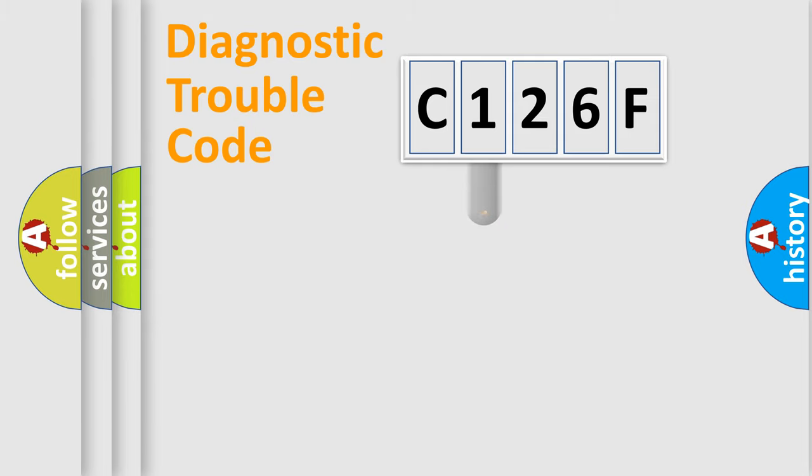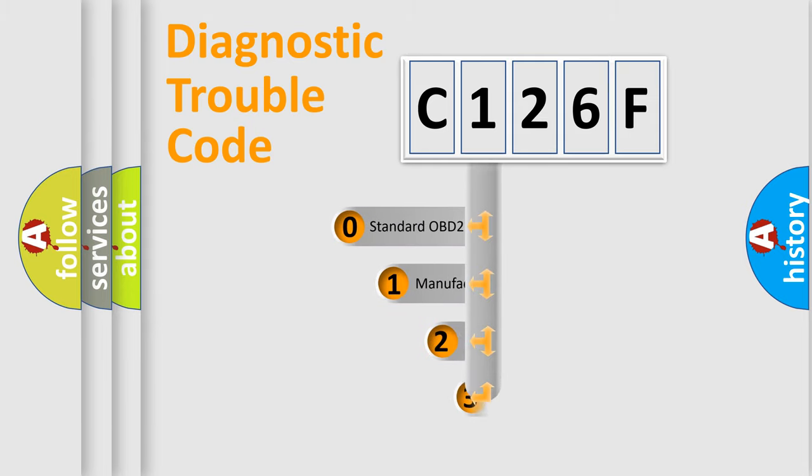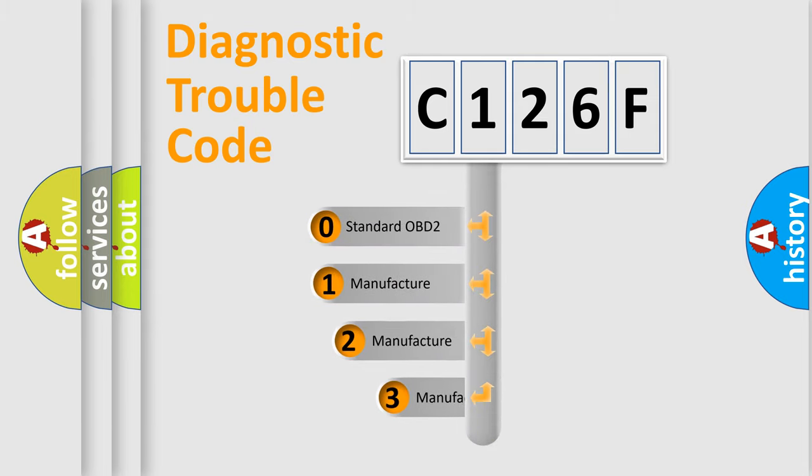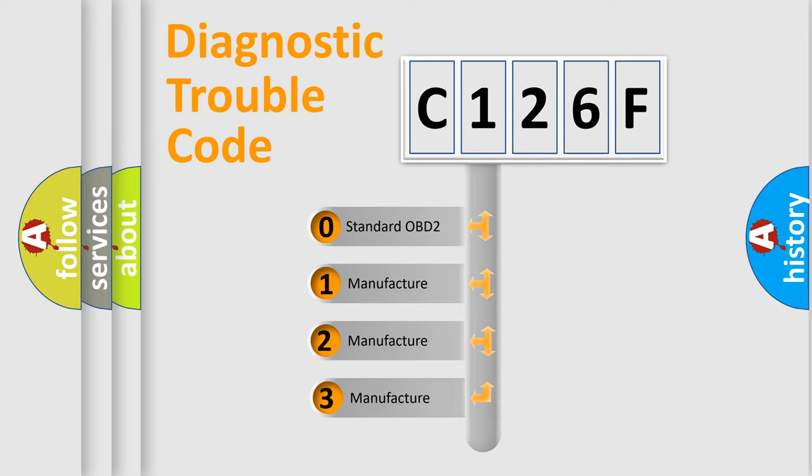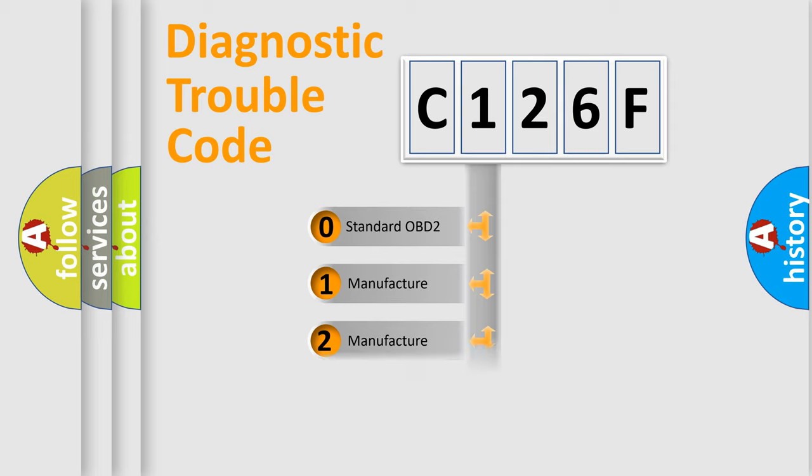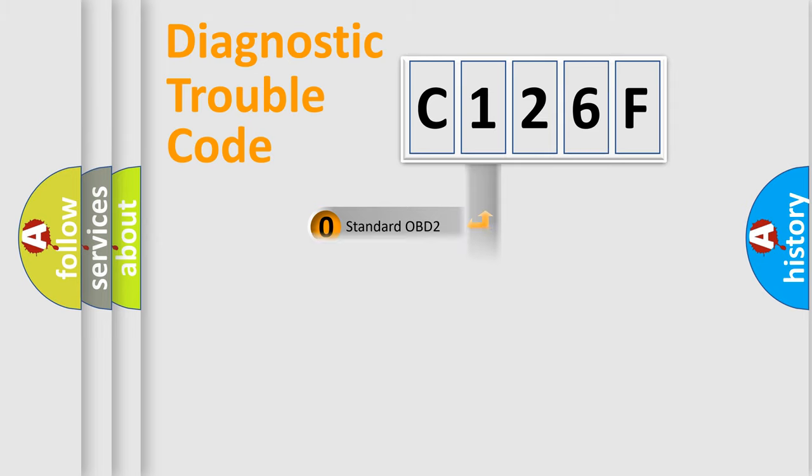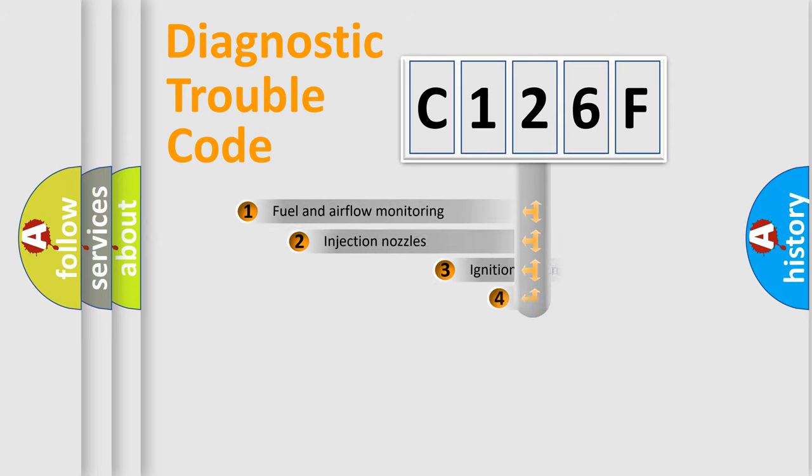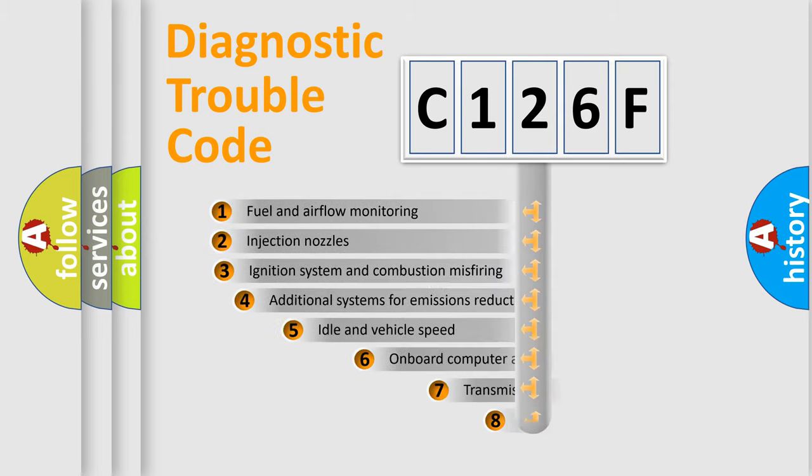This distribution is defined in the first character code. If the second character is expressed as zero, it is a standardized error. In the case of numbers 1, 2, or 3, it is a manufacturer-specific expression of the car-specific error.